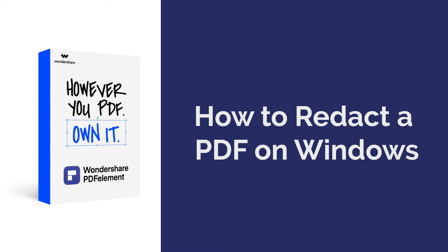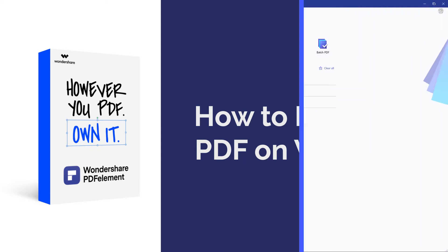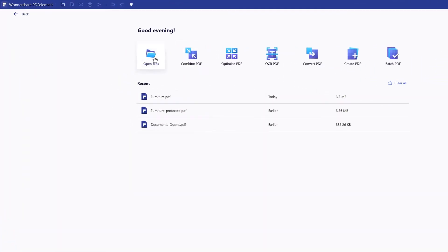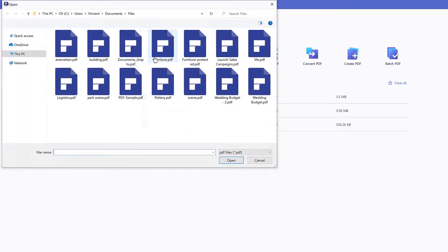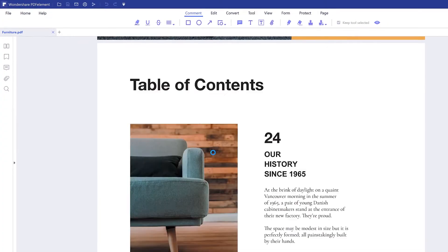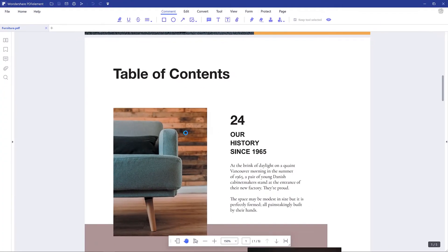Here we go! Launch PDF element. Click the open files button to import the PDF that you would like to redact. You can also drag and drop the file directly to PDF element.